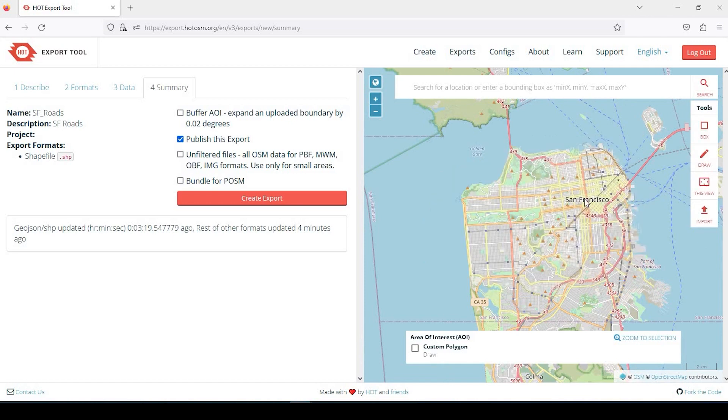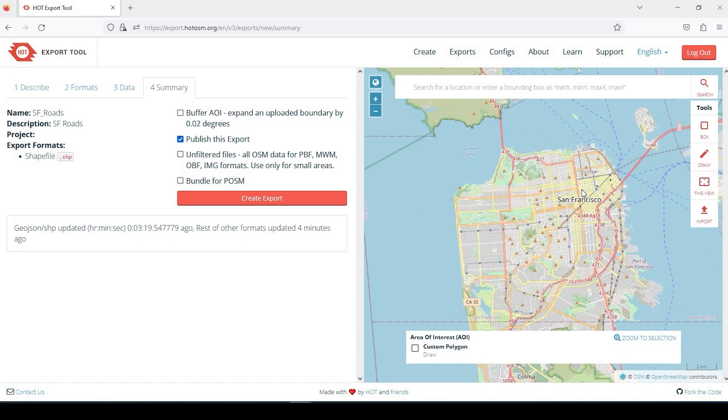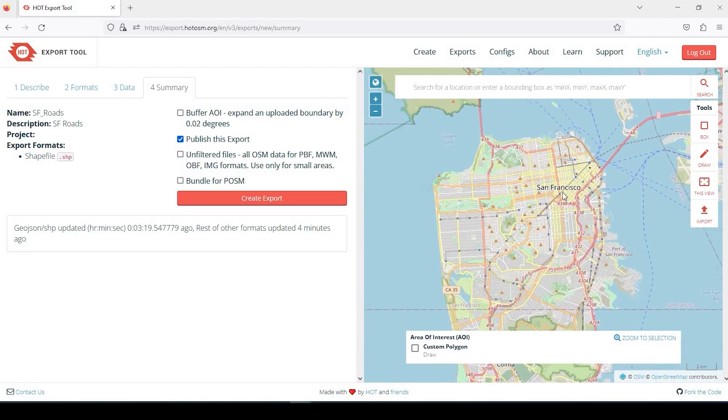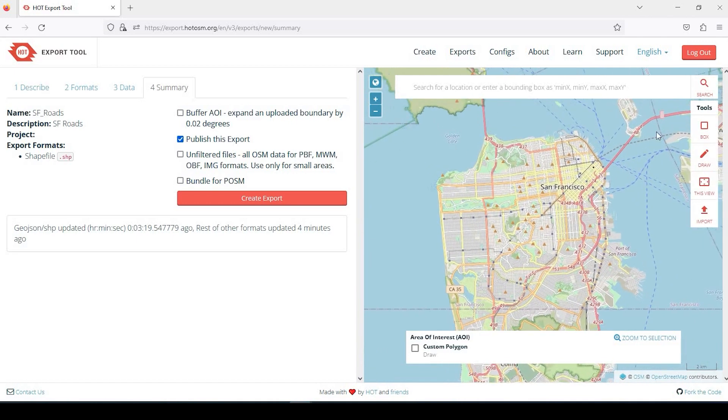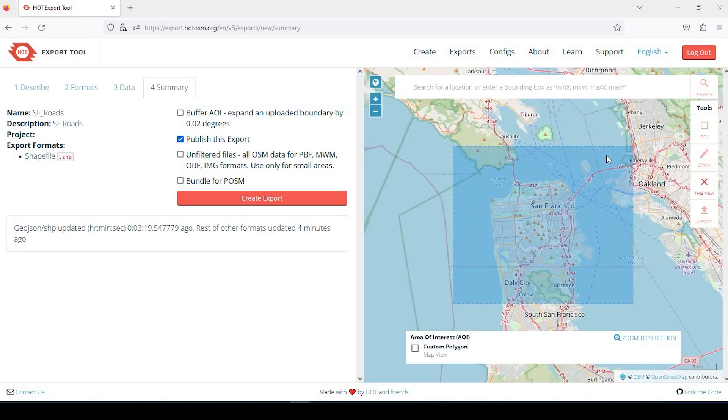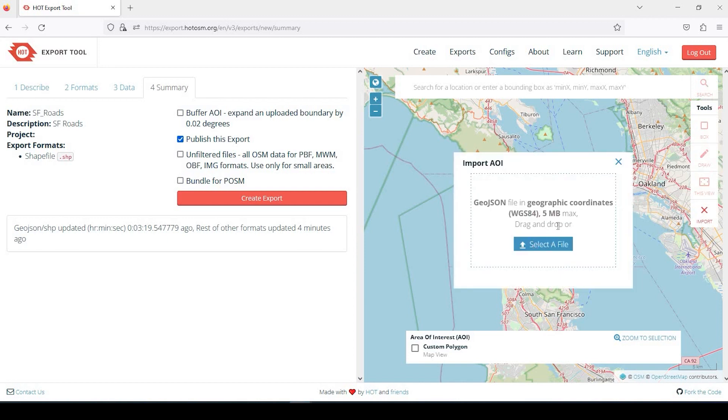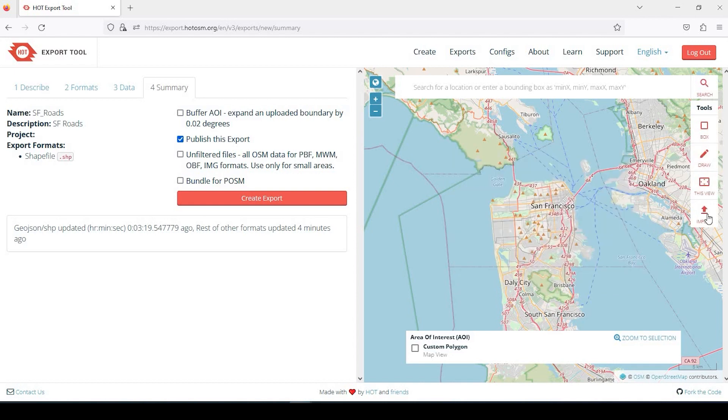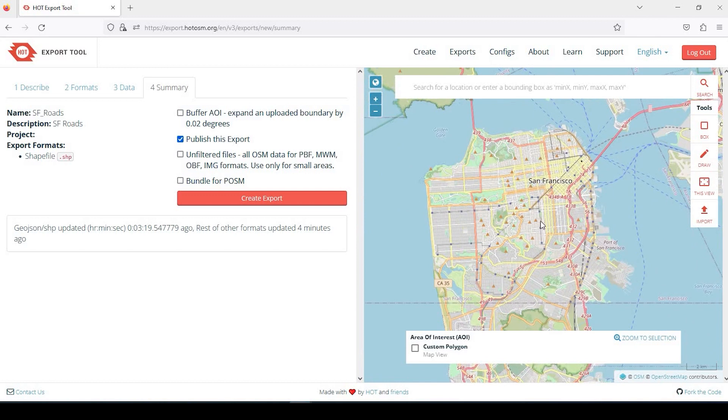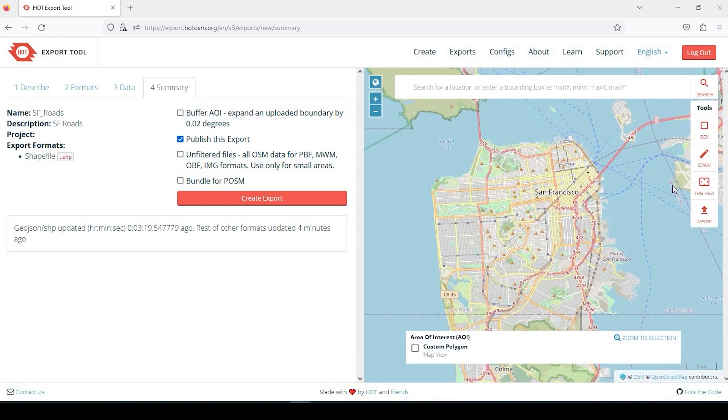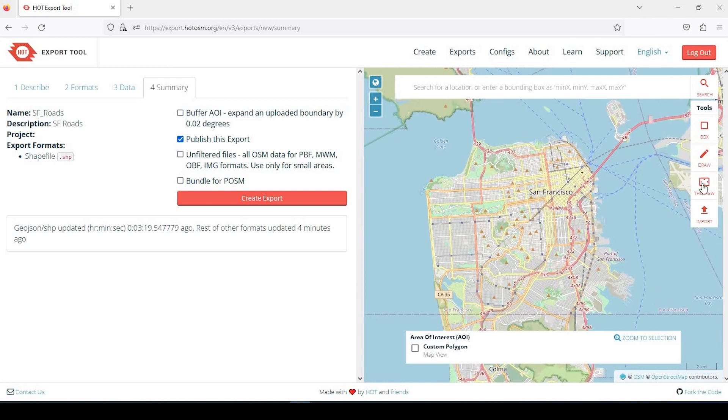You could also click on this view. So if I'm zoomed in here, say I want everything within this drawing canvas. I click on this view and here in the shade of blue, that's my area of interest. If I don't like that, I could X out of that. You could also import a GeoJSON. So if you have a file already that you want to use as your area of interest, by all means, you could import it that way.